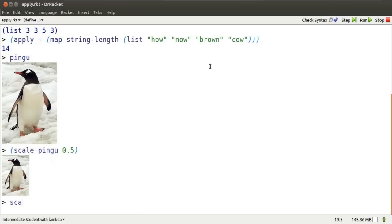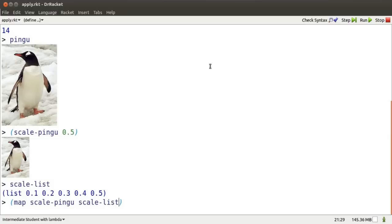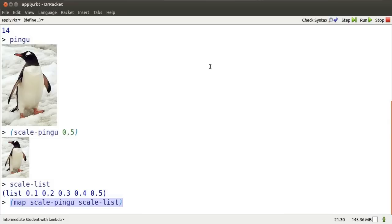Scale list. A bunch of numbers I might scale Pingu to. If I map scale Pingu over scale list, I get a list of all those differently sized Pingu's.